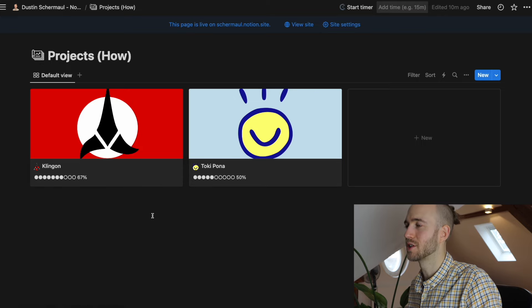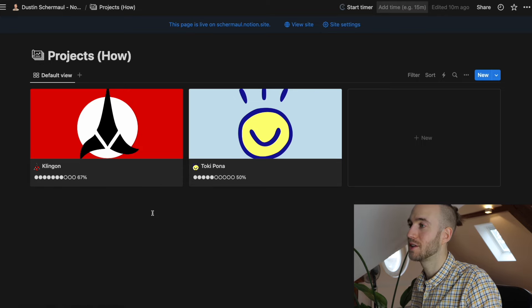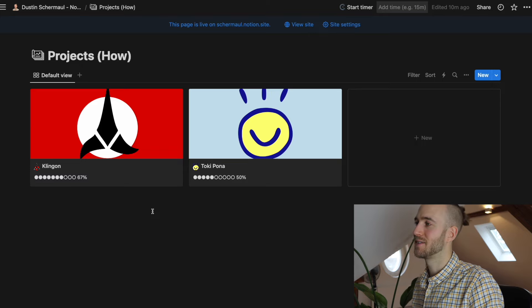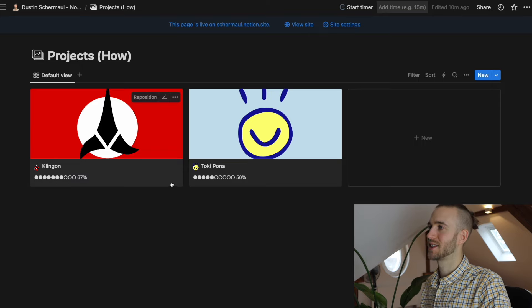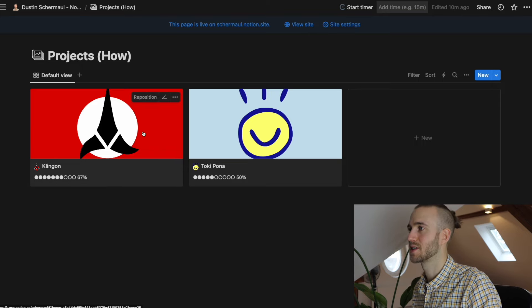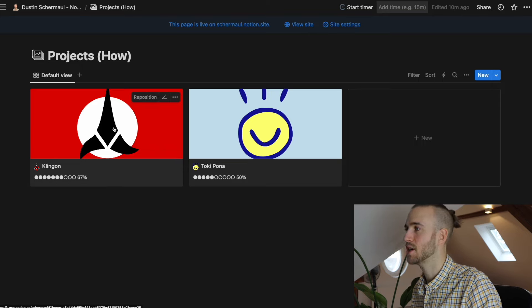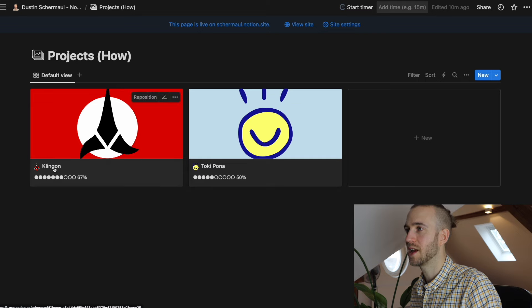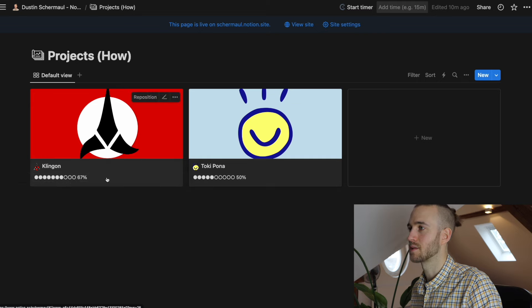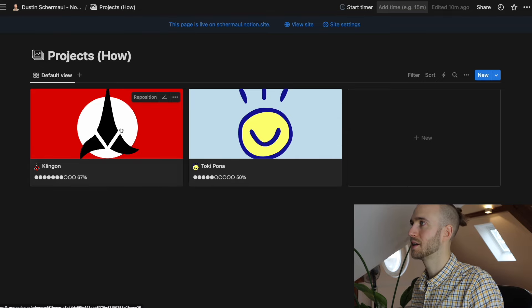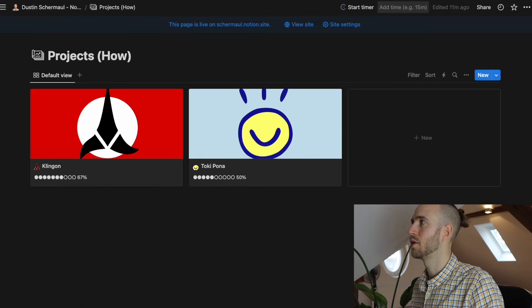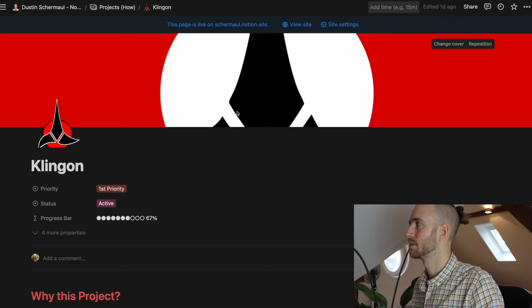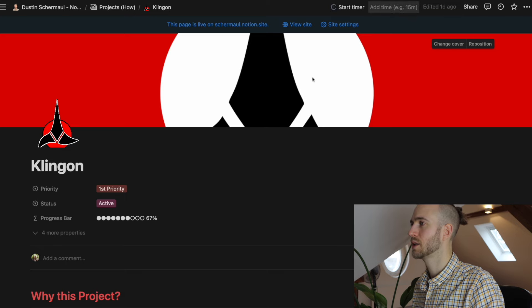One is Klingon and one is Toki Pona. Those would be two example projects. Of course I'm not learning Klingon or Toki Pona and those are just examples. You can see a nice picture here, you can see the name, a logo, and the progress bar.